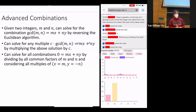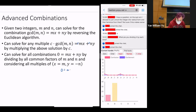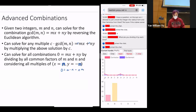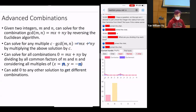You can also solve separately for all combinations equal to zero by dividing by all the common factors of m and n and considering all multiples of x equal to n over GCD and y equal to negative m over GCD. So zero equals m times (n/GCD) minus n times (m/GCD). And you can add zero to any solution to get different combinations.